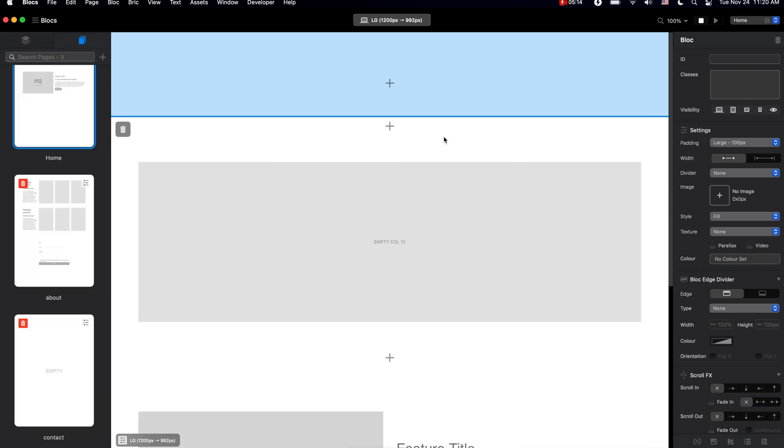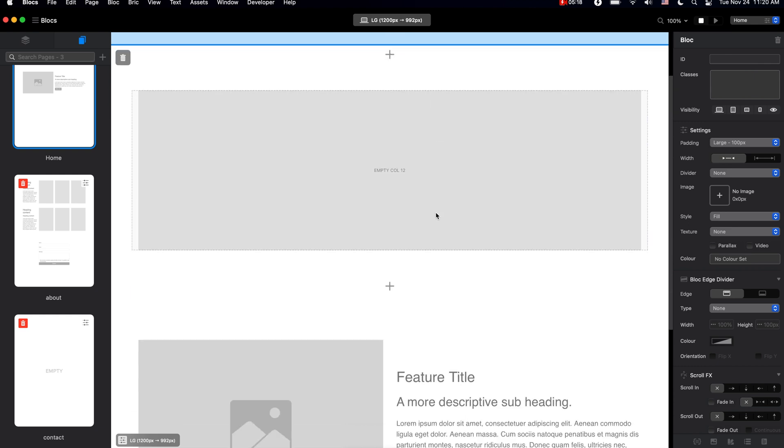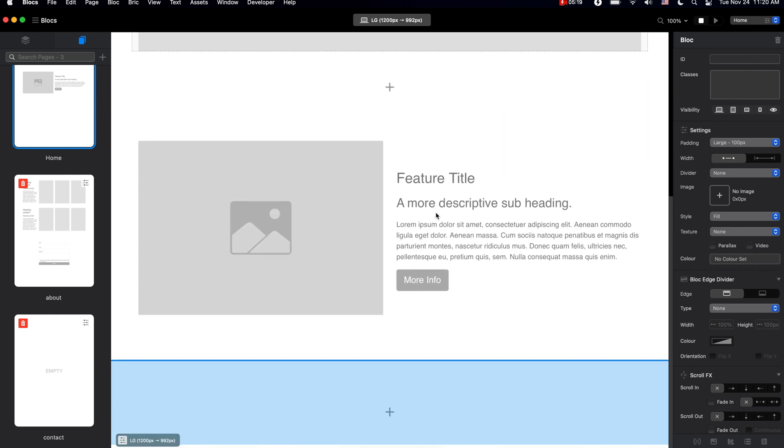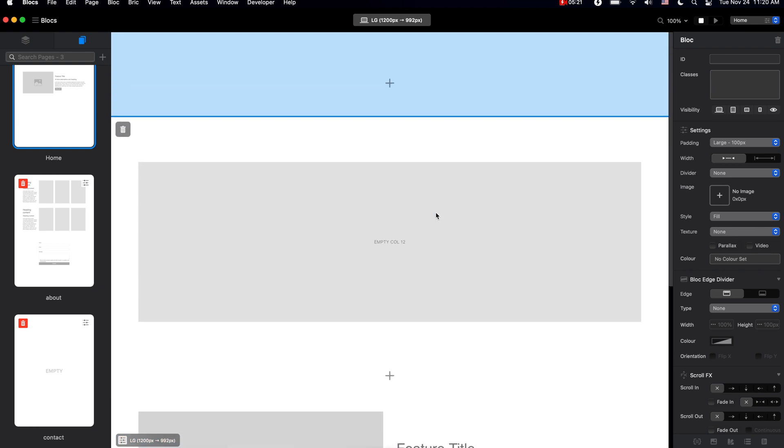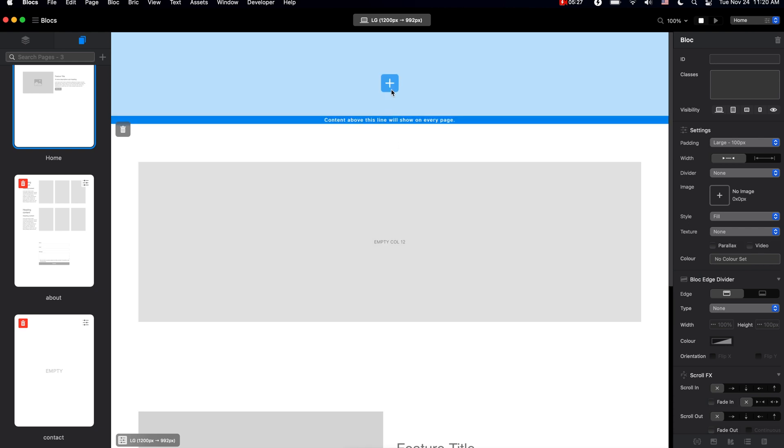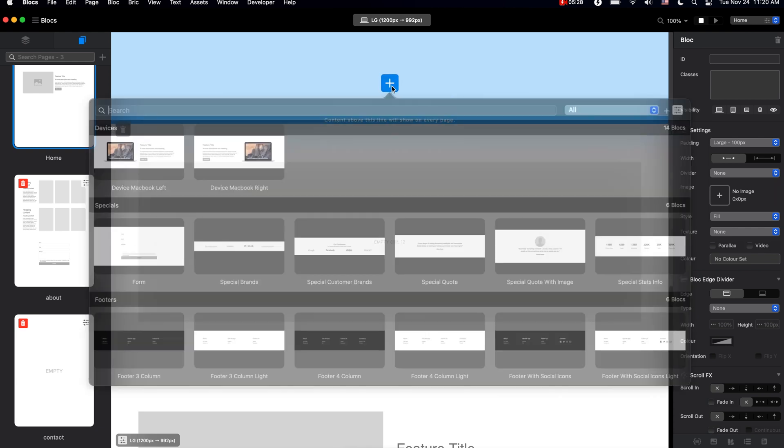You might have noticed that we have this blue area up top and at the bottom of our project. This is because these areas are global areas and they are the same on all of the pages.